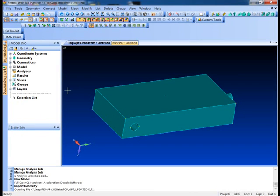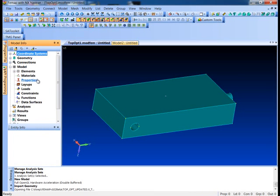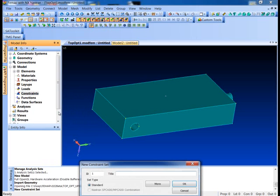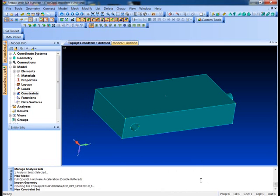So the first thing we'll do is it's a regular finite element model, so we're just going to take this piece and apply some constraints. What I'm going to do is just pin through the holes here and on the boss on the end where the torque load is actually going to get applied.